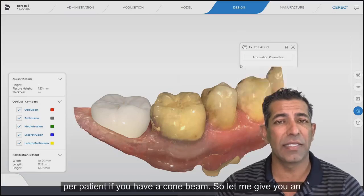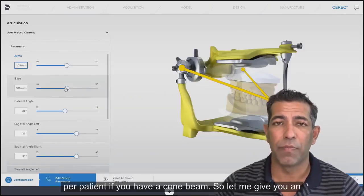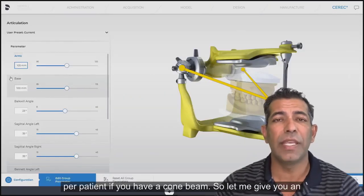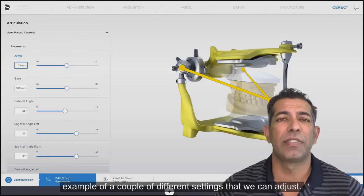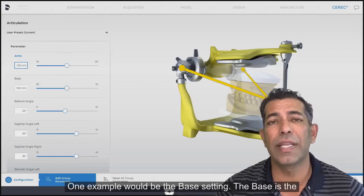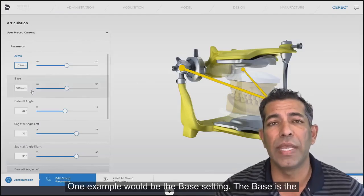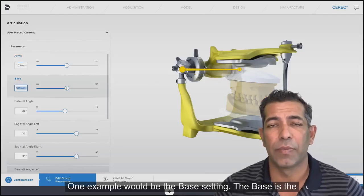We can dial this in per patient if you have a cone beam. Let me give you an example of a couple of different settings that we can adjust. One example would be the base setting.